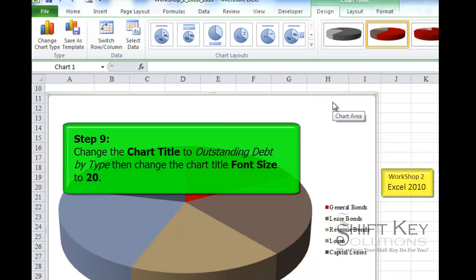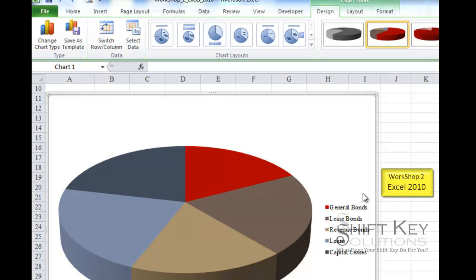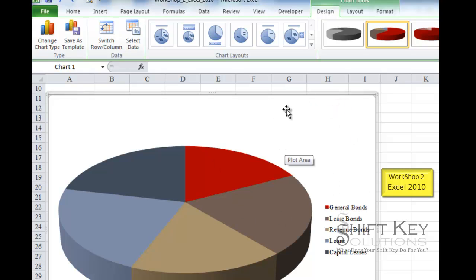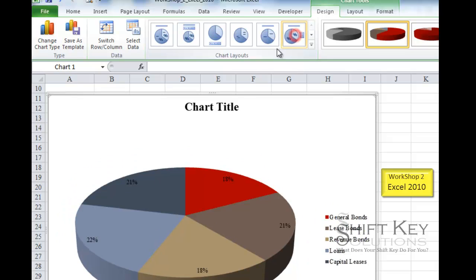Steps 9, 10, and 11 cover changing the chart title, data labels, and legend modifications. We can see we don't have a chart title or data labels, though we do have a legend. To quickly apply these using simple layouts, we go to Chart Layouts, find the layout that shows a title, data labels, and legend in the preview, and click it to apply them all at once.